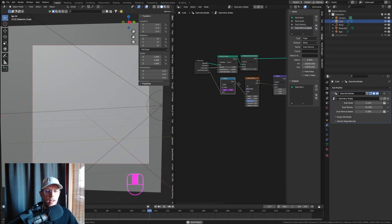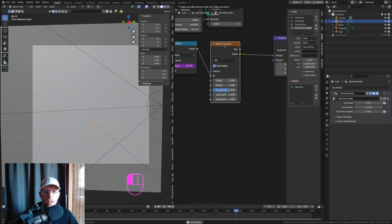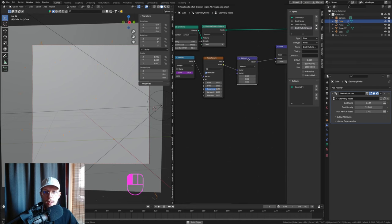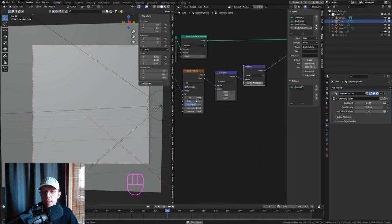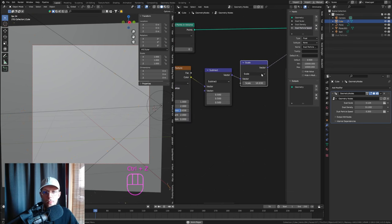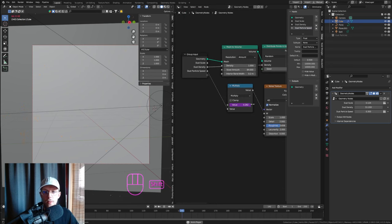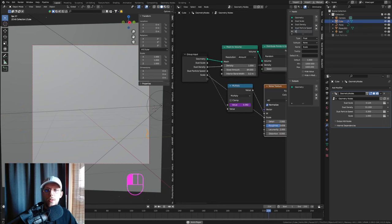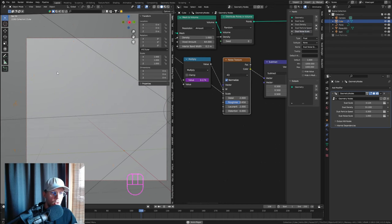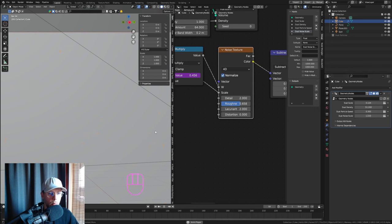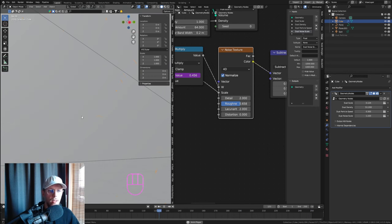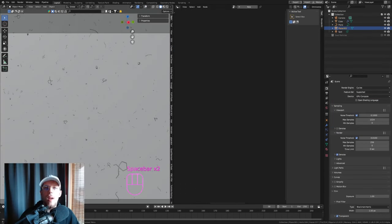Also expose the Noise Texture scale as an input called 'Dust Noise Scale.' If you crank this up to around 5, the dust moves in smaller areas and stays more localized. A higher noise scale keeps particles confined to their region rather than drifting widely.